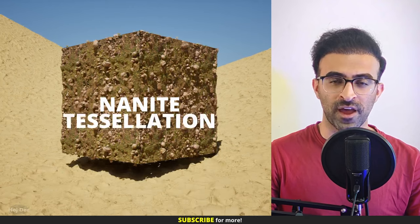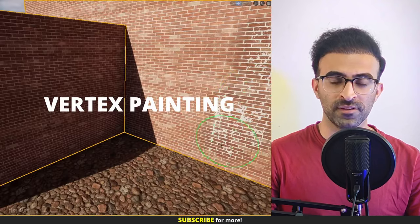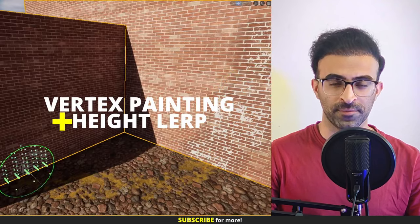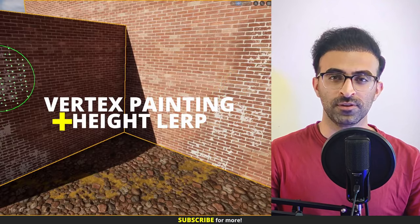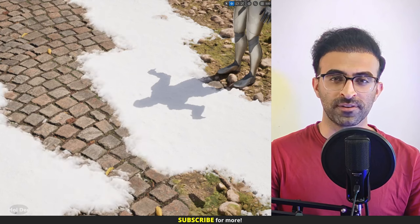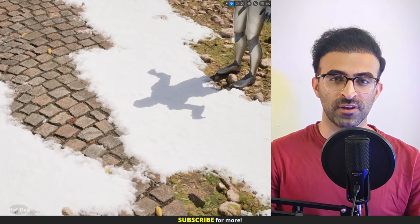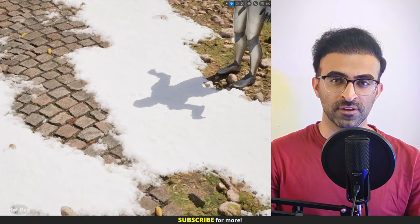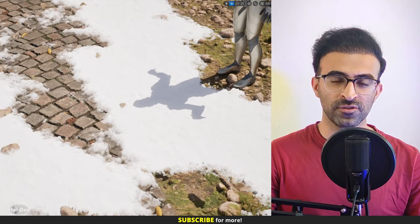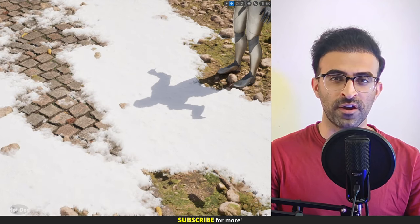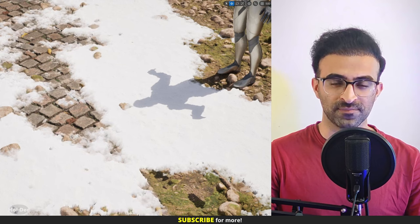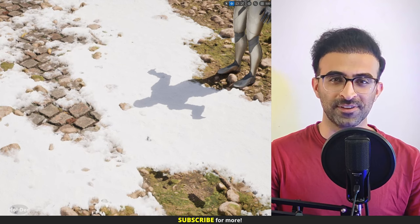Nanite Tessellation and Vertex Painting with Height Lerp. In this video, I'll create a material that utilizes these to add great looking details to our environments. So let's do it.